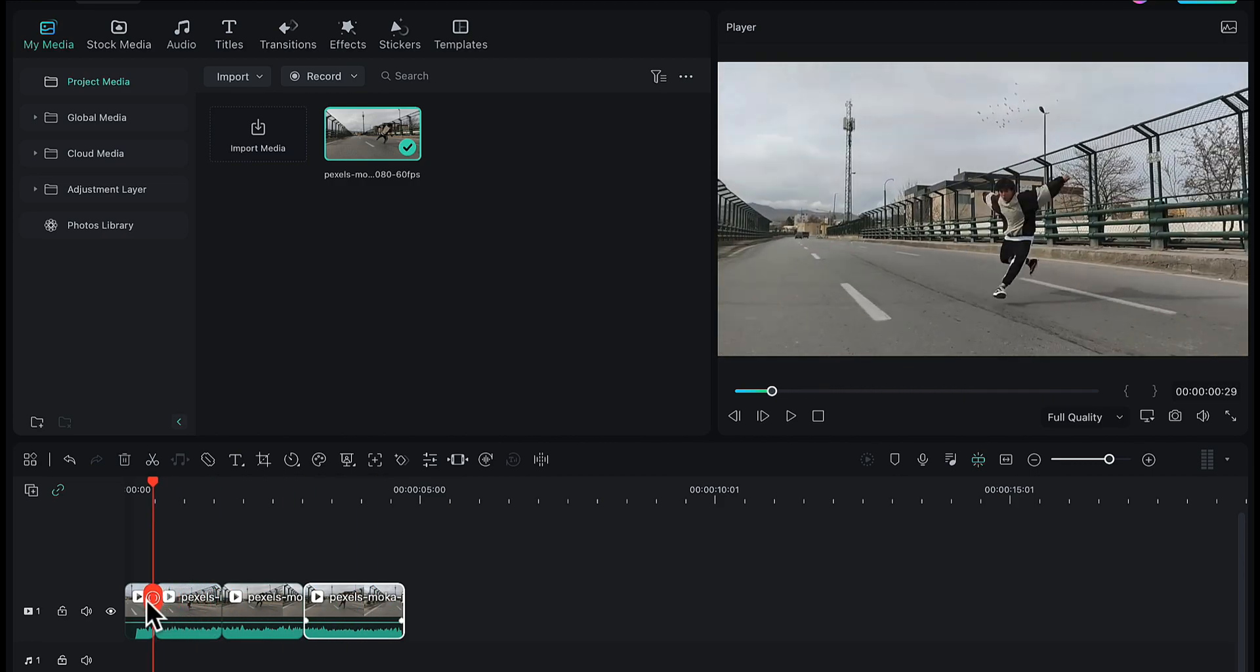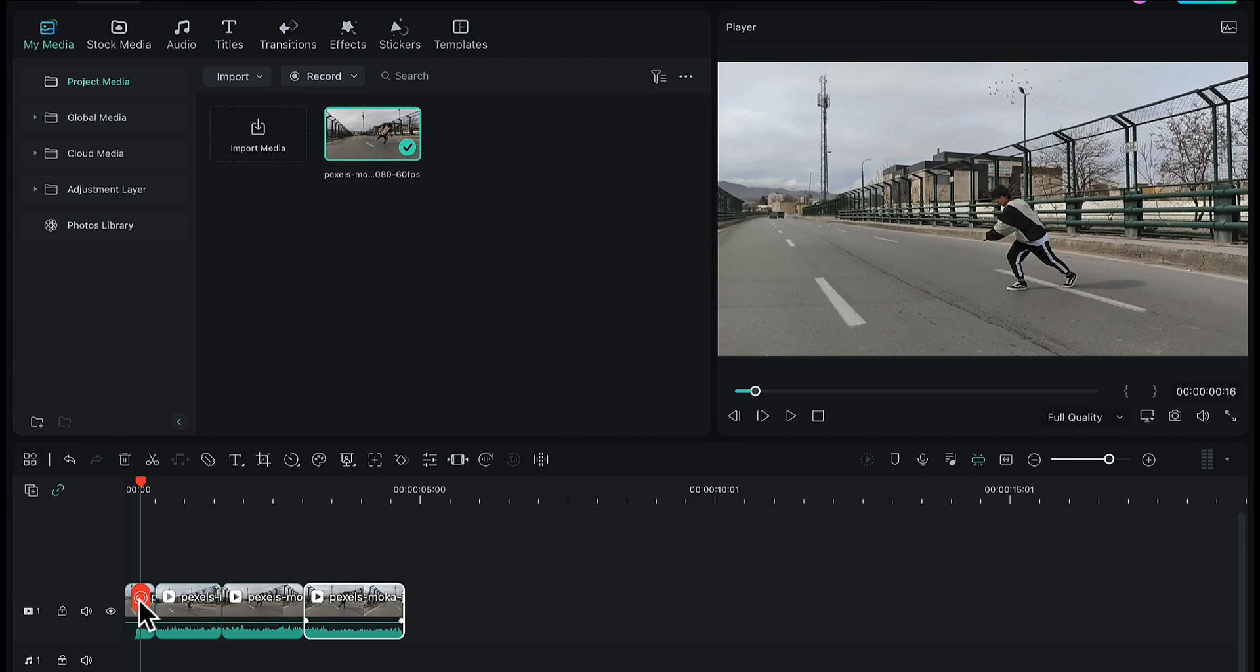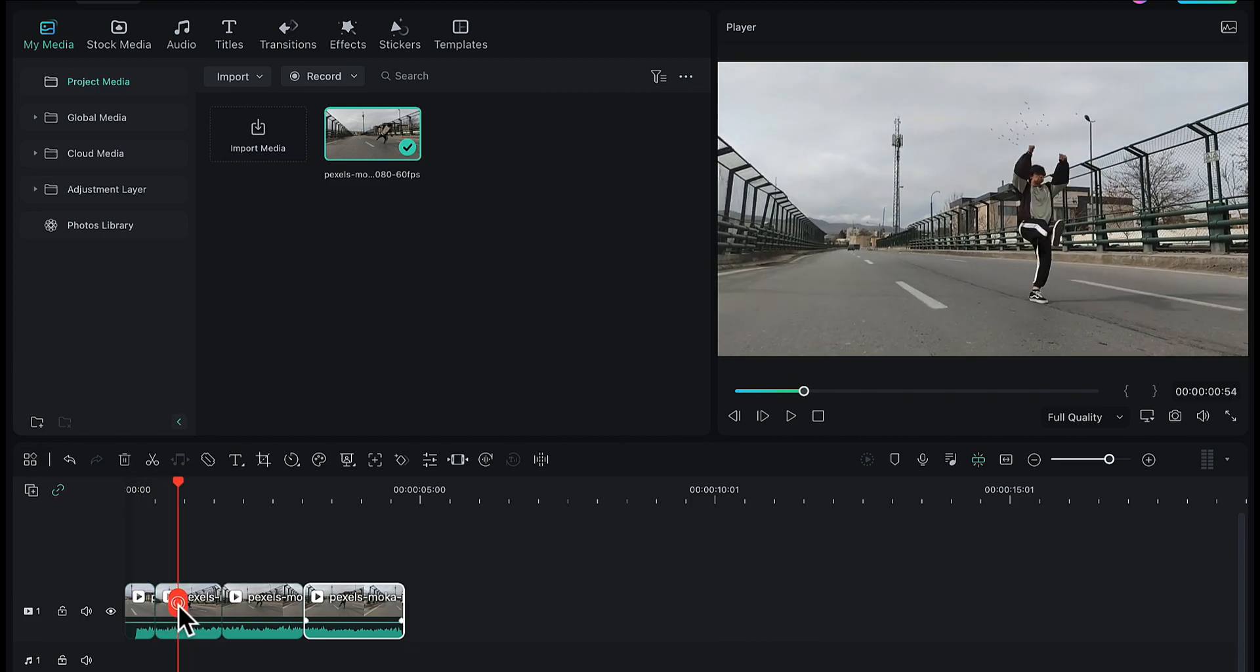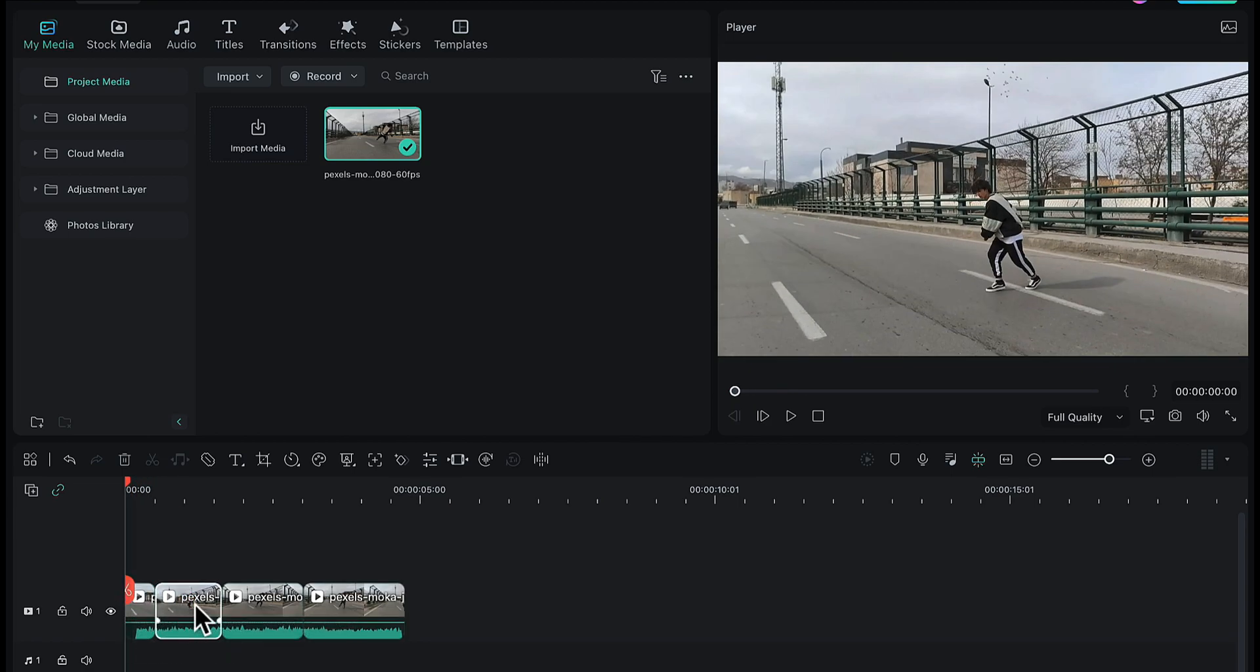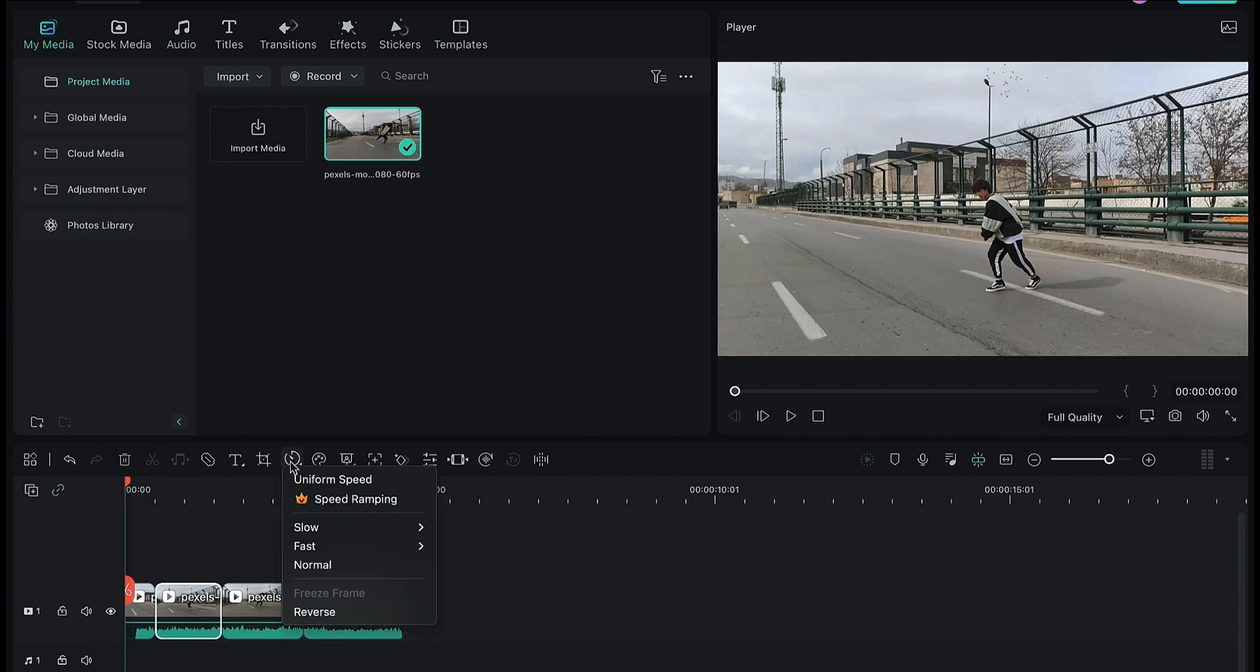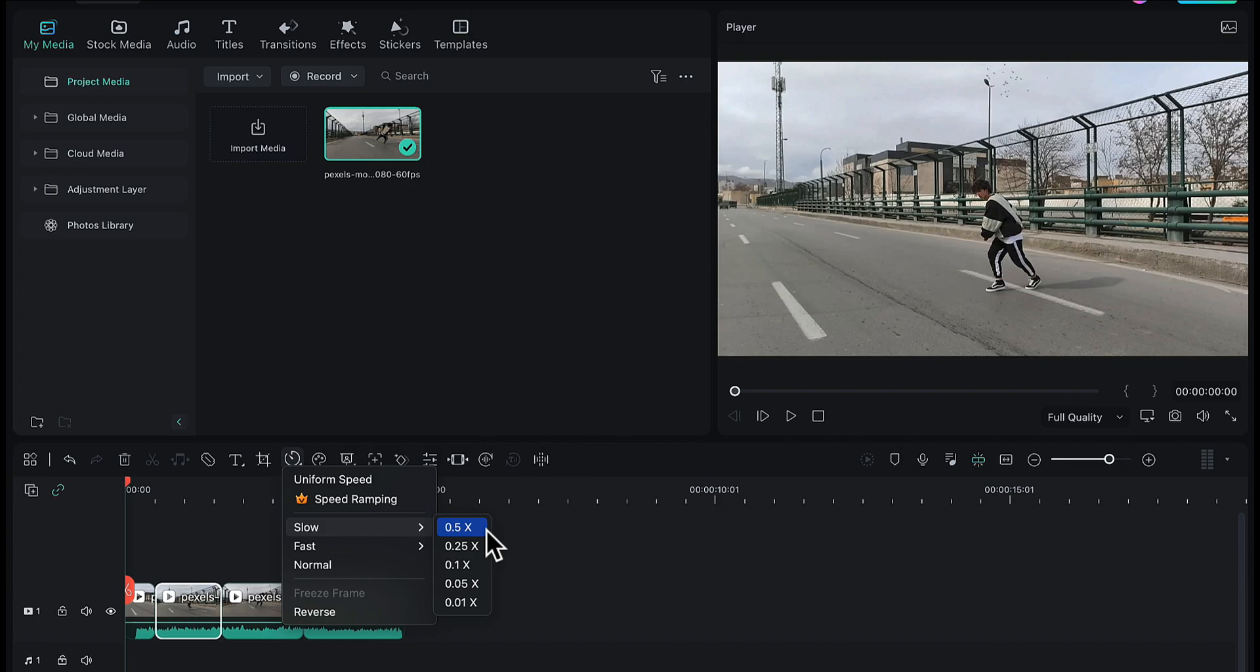Now I want the first part to play at normal speed, so I won't change the speed of this part. While this second part, I want to decrease the speed. I want this part to play at slow speed. So I will select this part and go to the speed option. I will go to the slow option and choose the slow speed according to my liking. I want this video to play at 1/4th of its original speed, so I will choose 0.25.